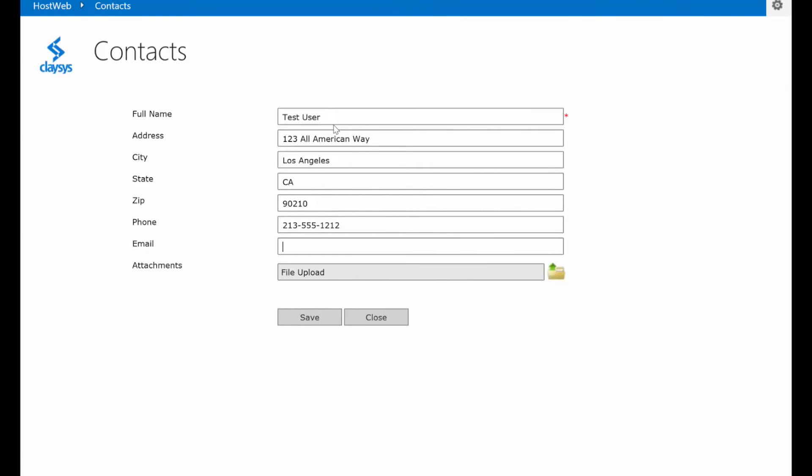And finally, a test email. OK. Now before I click save, let's think about the logic.